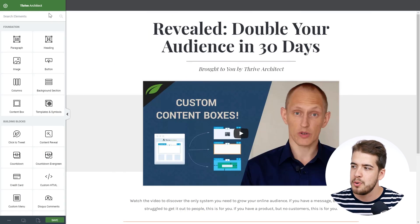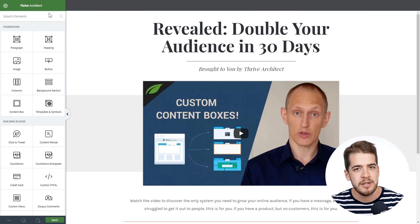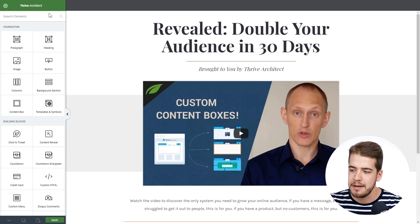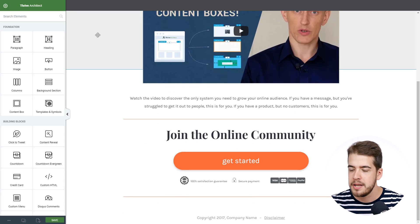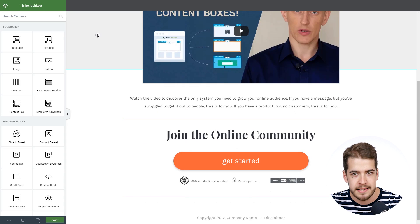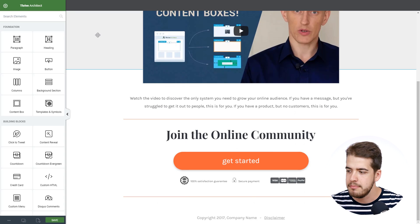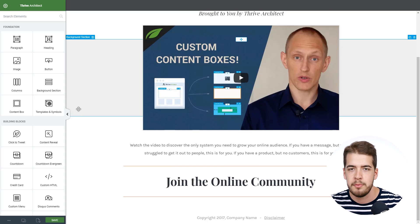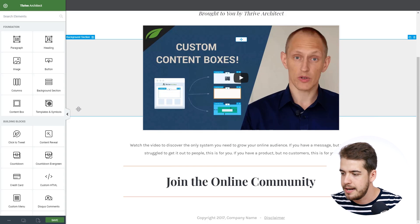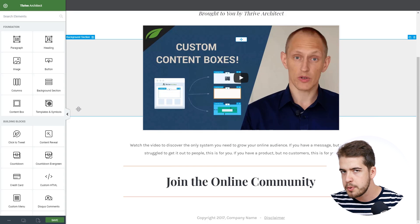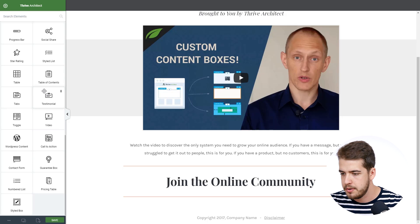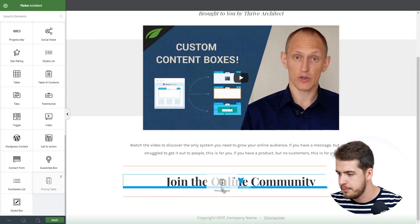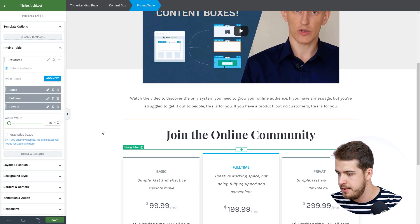Here we have the so-called Atomic 2 landing page and on this page we're going to add a pricing table. We're going to remove this button here and this is the exact place where we're going to add the pricing table. So we're going to scroll down on the sidebar and drag the pricing table element right here.